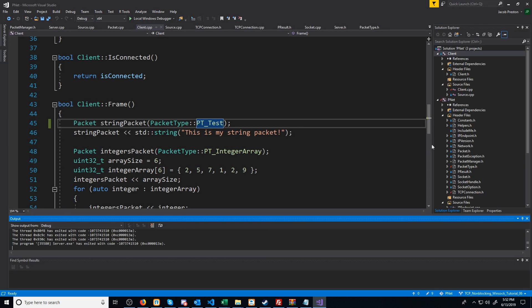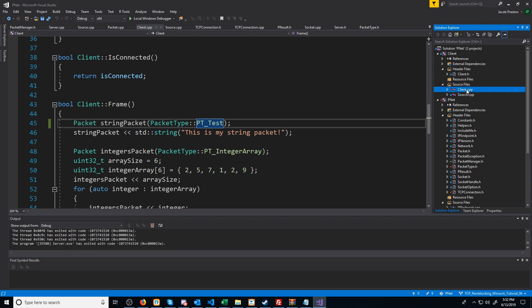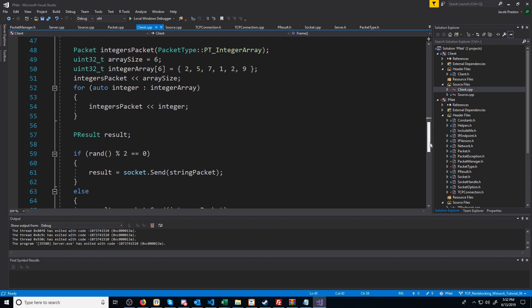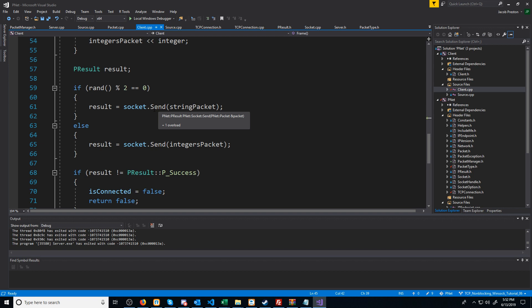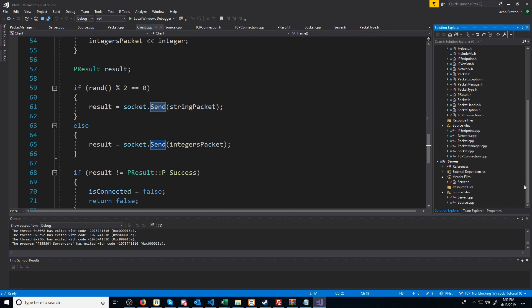That concludes everything we're going to cover in this video. In the next video, we are going to look at setting up the server to use the outgoing packet manager and to be able to send data, because currently our server can only receive data. In order to test this properly, we're going to change the client so that it is receiving data, because currently the client is blocking and only able to send data. So if we want to receive data while keeping this single threaded, we'll have to change this to receive. And once we have our server fully set up, we'll set up a non-blocking client class for the client to use.